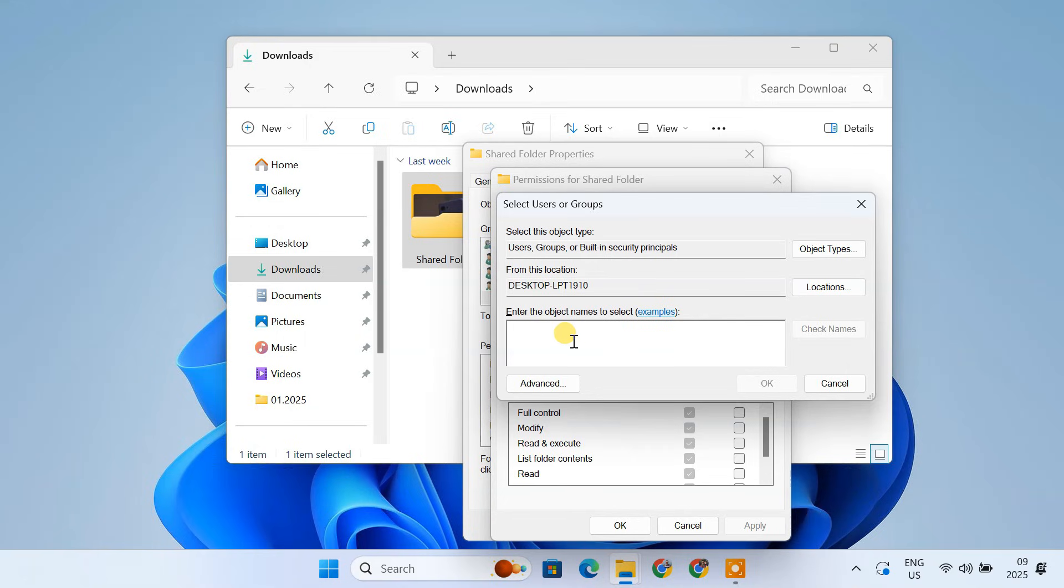Here, type the name of the Windows user account you created earlier. Click Check Name to ensure that the name is recognized. Click OK.